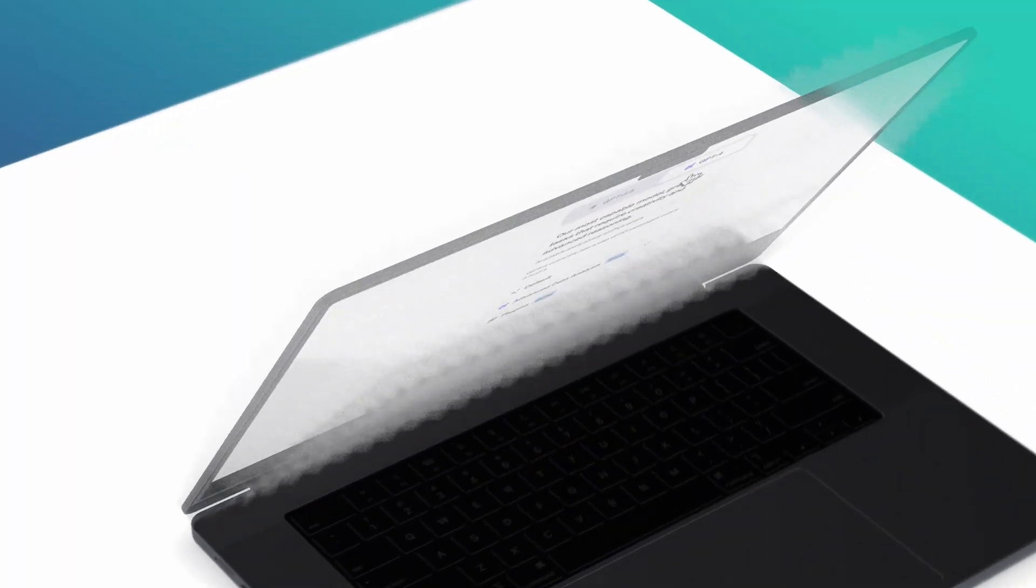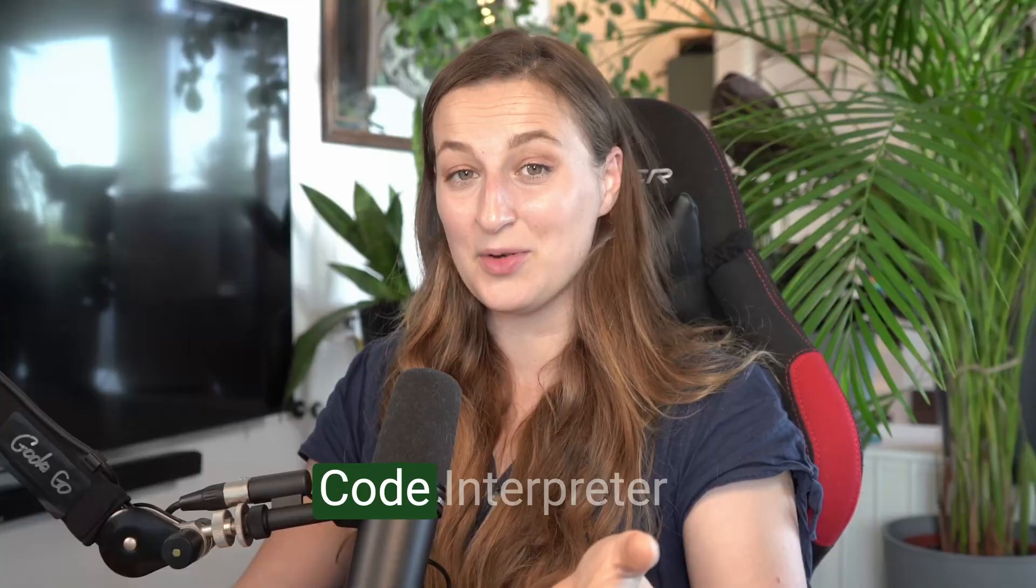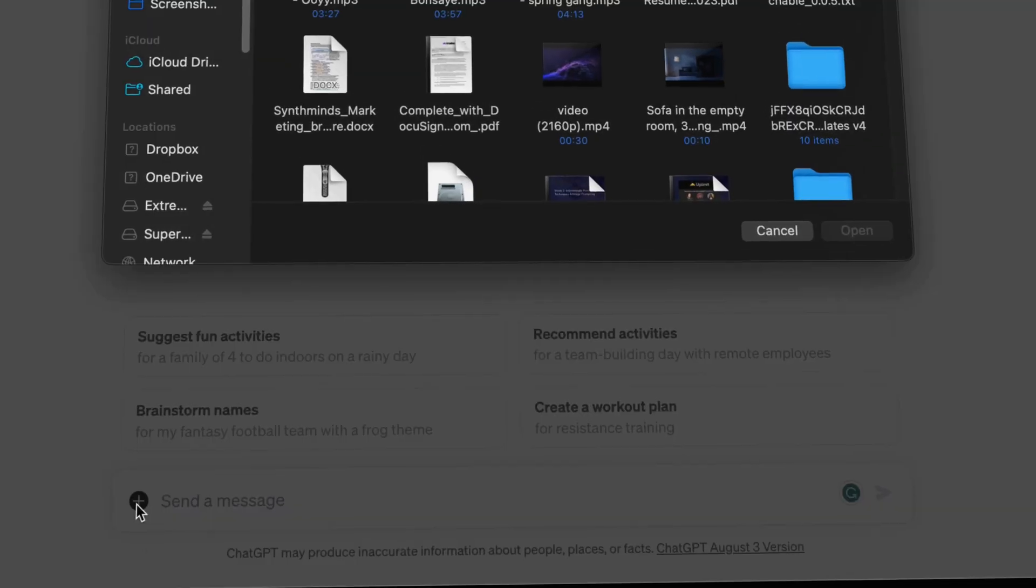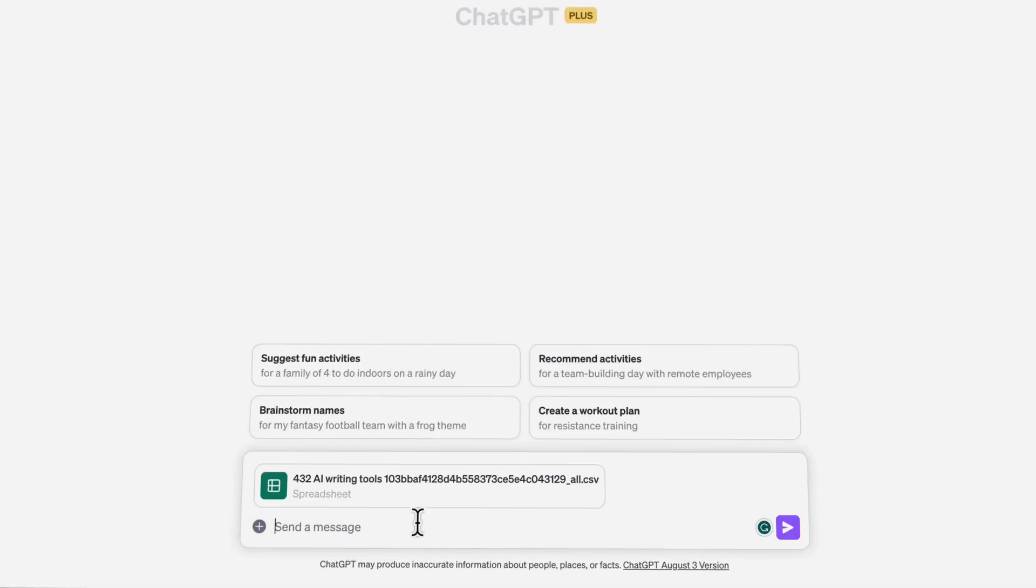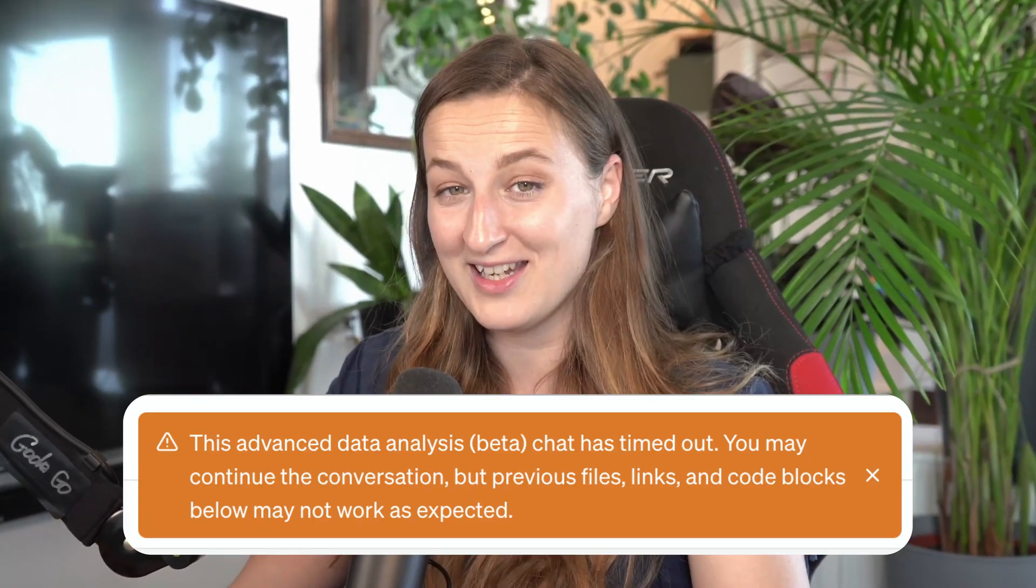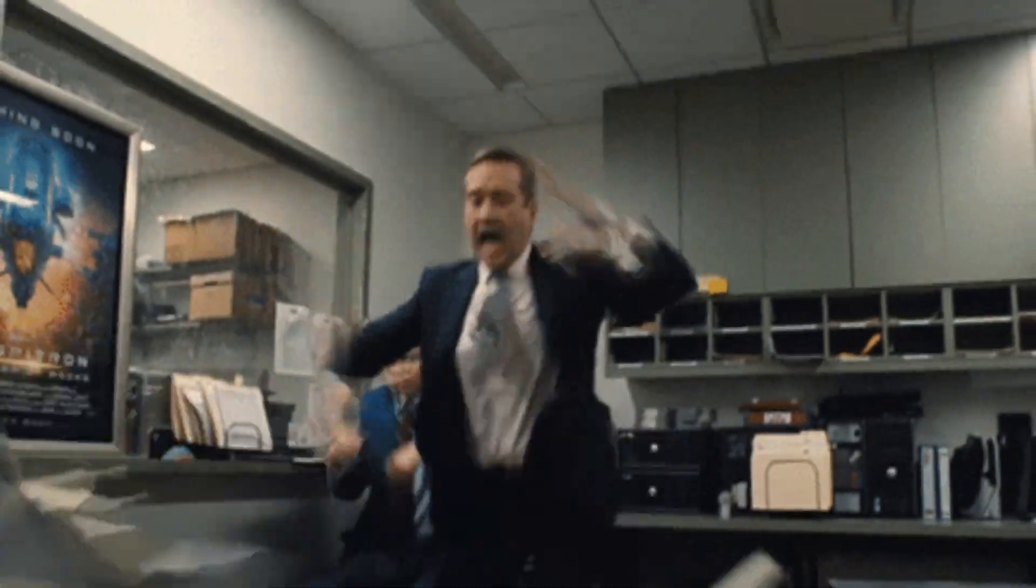With ChatGPT+, you can access Advanced Data Analytics, formerly known as Code Interpreter. This allows you to upload, analyze, and visualize almost any type of file. But the more I use it, the more I run into limitations of it, and it's getting quite frustrating.